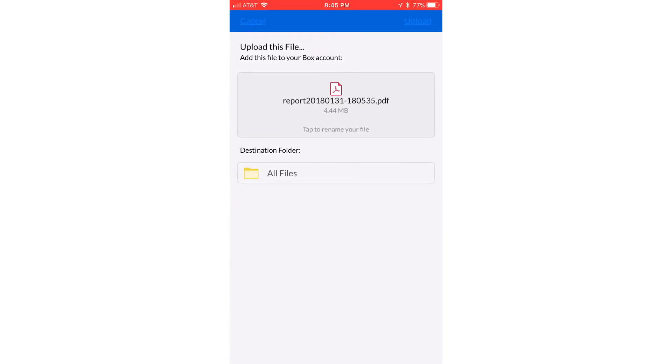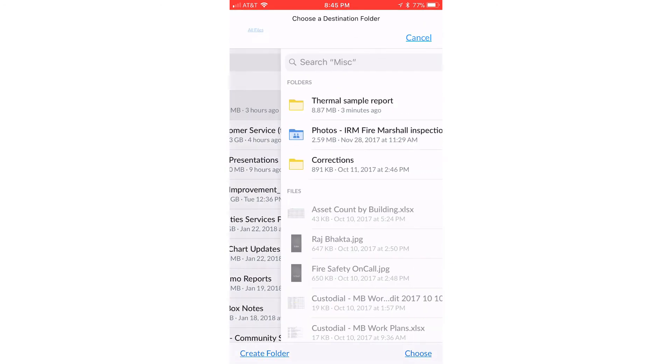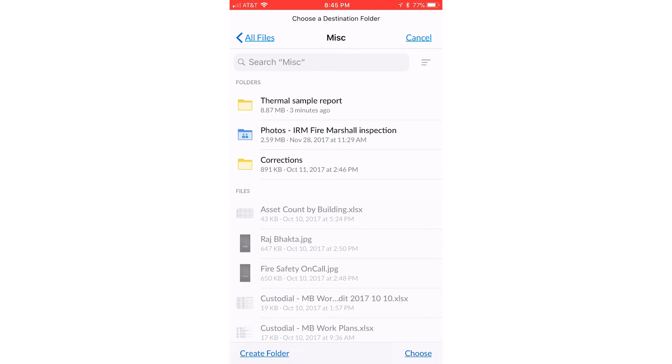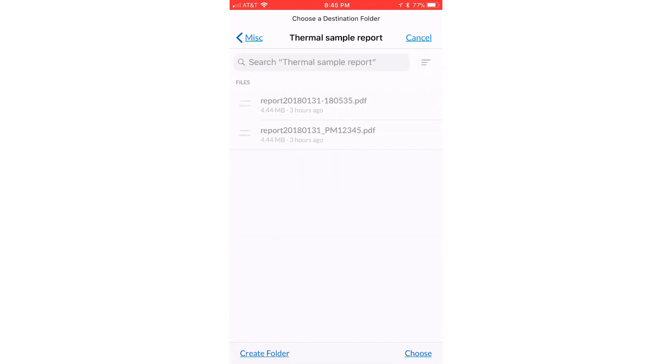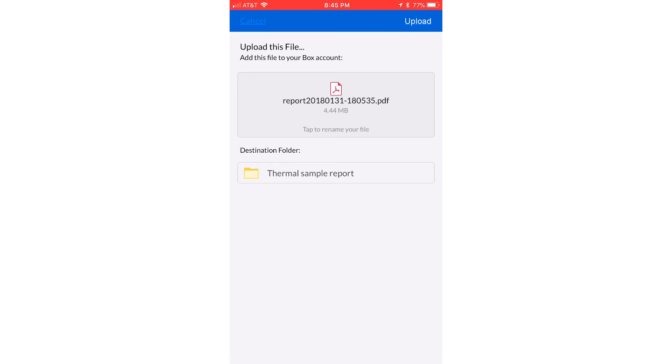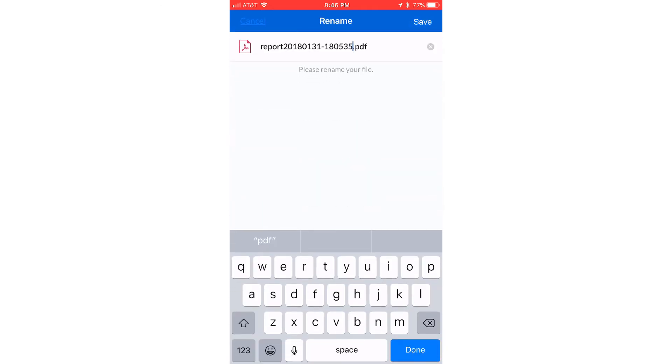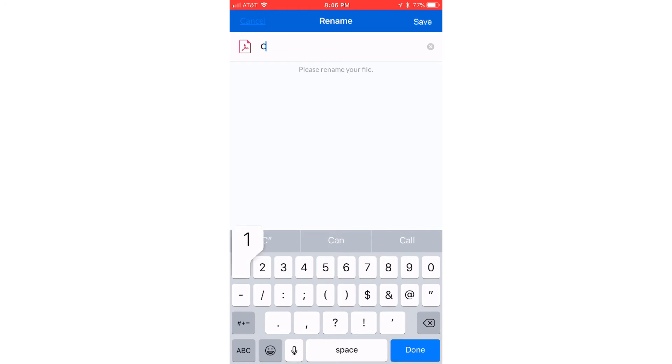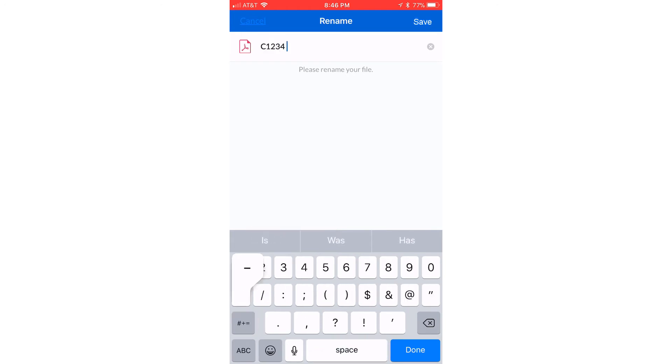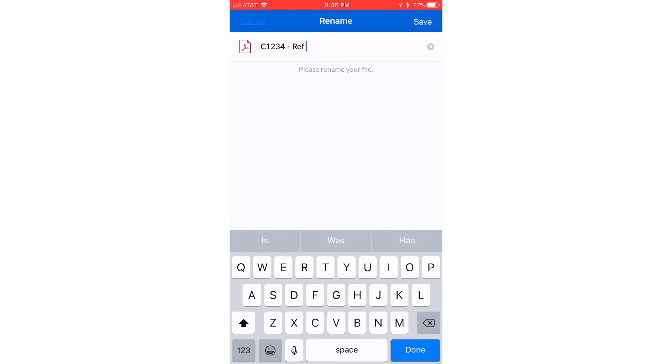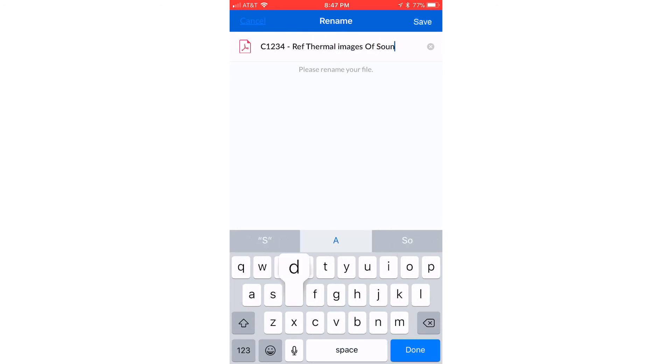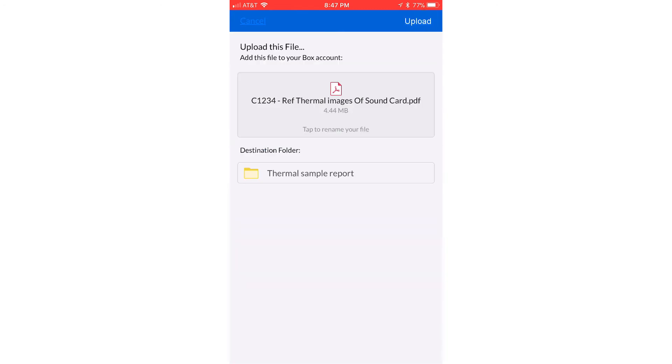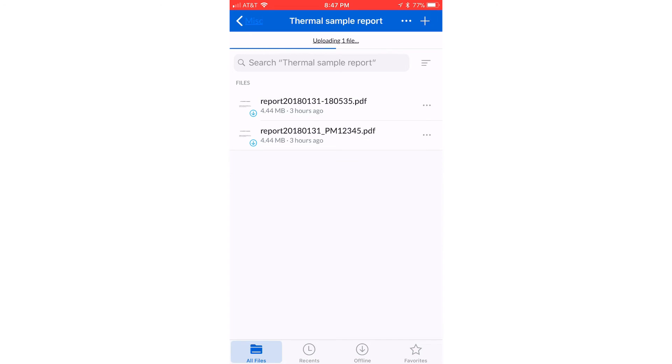And here I'm going to put it in a folder. So I'm going to go all files, miscellaneous, here's one, thermal sample report. And in here, I'm going to store this PDF. I've already done it a few times, but I'm going to do it one more time here. I'm going to say choose. And then right before I push the upload button, I'll tap on rename it and let's call this after the work order, C1234. And let's call this reference thermal images of sound card. Say done and then upload.